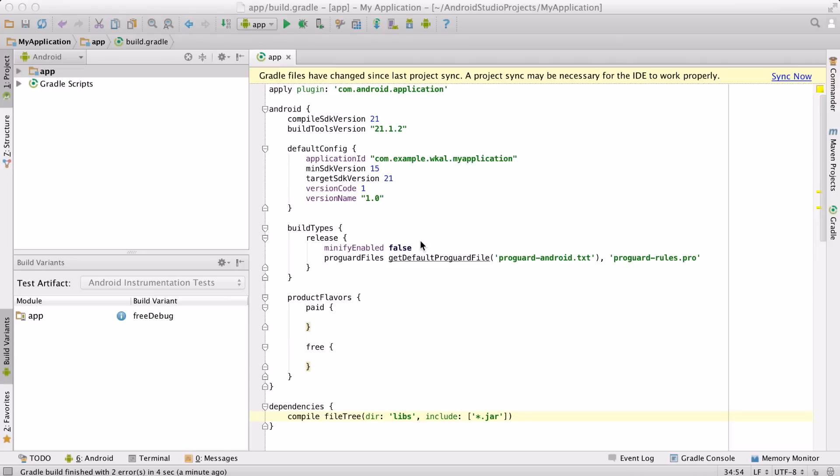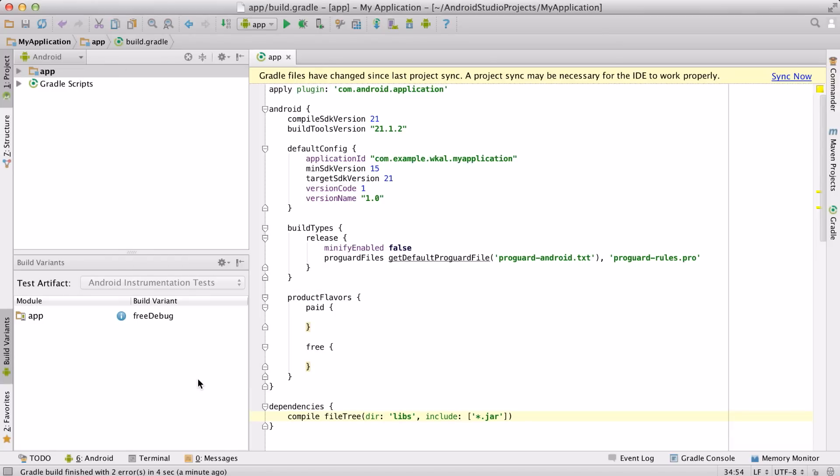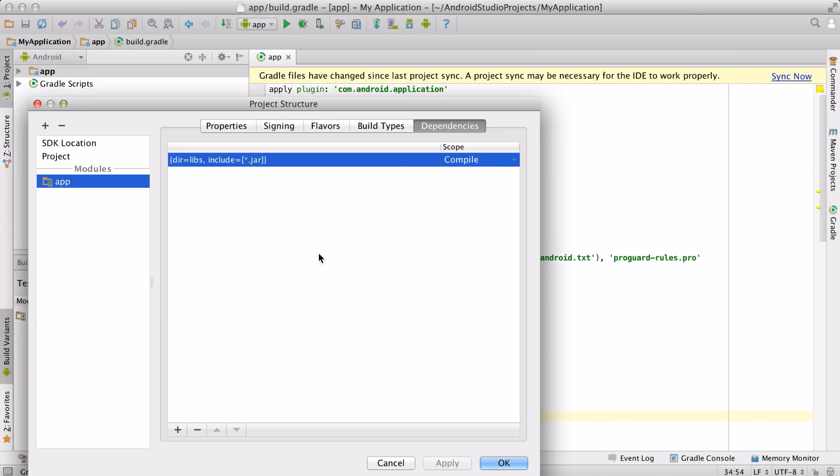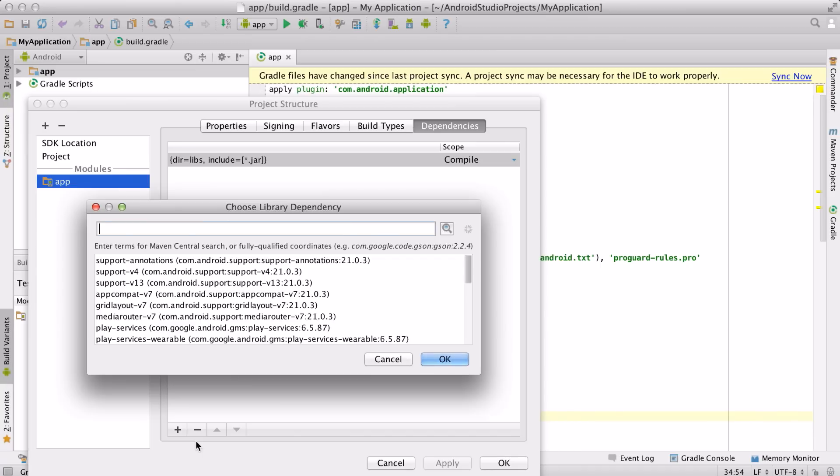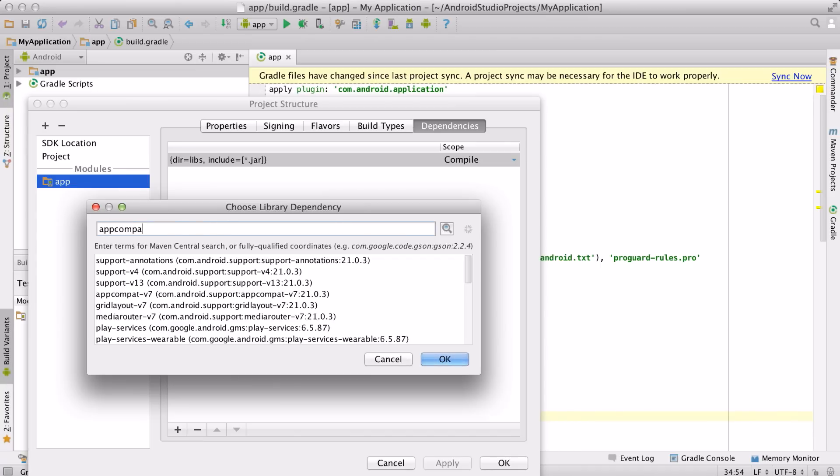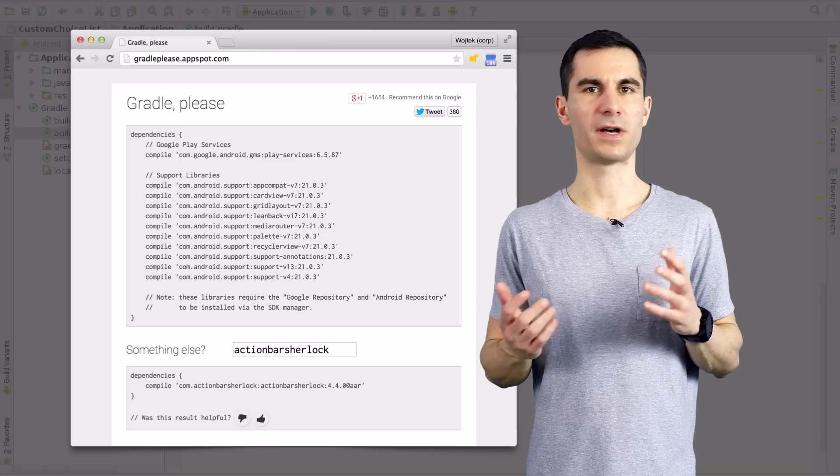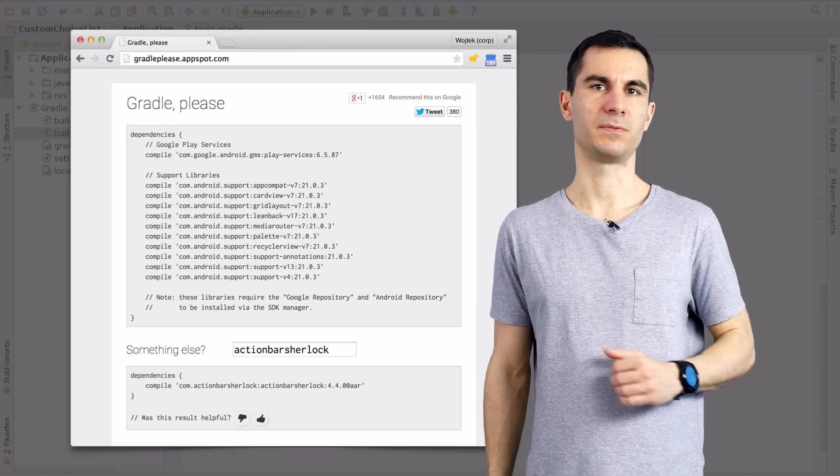In the case when Android Studio fails to recognize your dependency when importing a project or if you're just looking to add a new library, you can easily find out the right package name and version to put here by using the Maven search dialog. If you're still confused and just want to get started quickly, you can get some examples of useful libraries like AppCompat and others on the Gradle Please website.